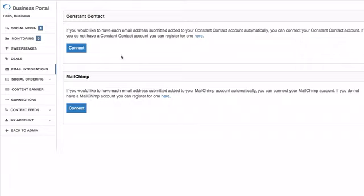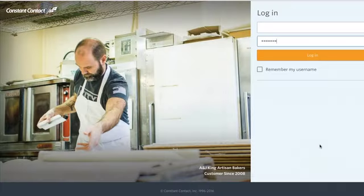I'm going to show you how easy it is to connect to your Constant Contact or MailChimp account. I'll start with Constant Contact. You'll just click the connect button, and it will ask you to log in, so you'll go ahead and do that.